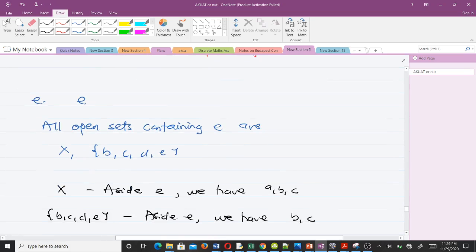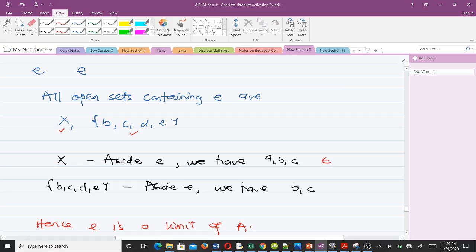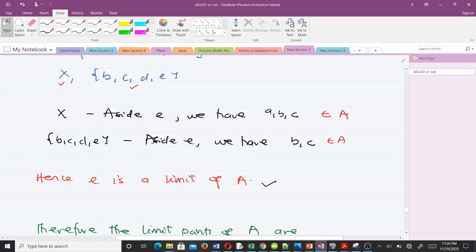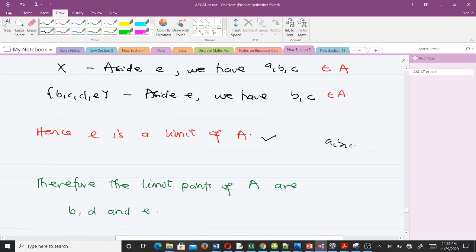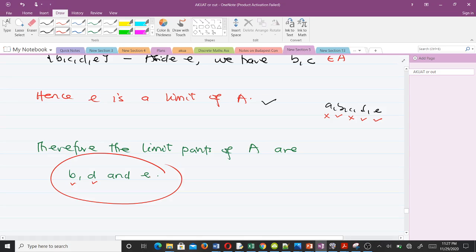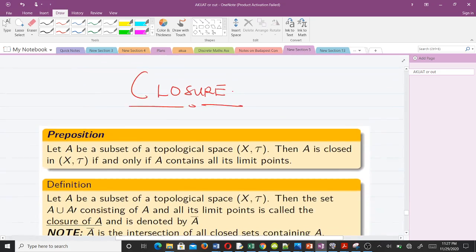For point e: the open sets containing e are X and {b, c, d, e}. In X, aside from e, we have a, b, c — all in A. In {b, c, d, e}, aside from e, we have b and c — both in A. The condition is satisfied, so e is a limit point of A. Summarizing: a was not a limit point, b was, c was not, d was, and e was.